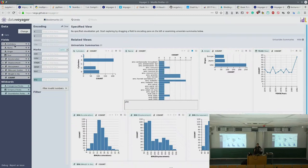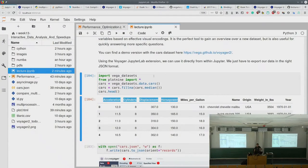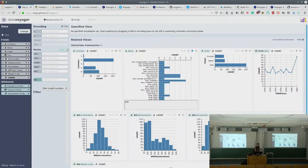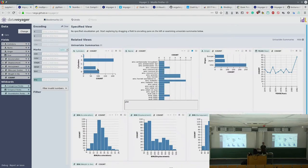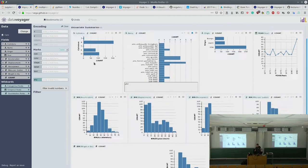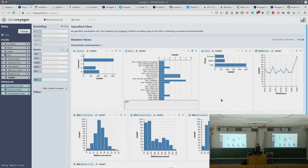Once we have a dataset, Voyager shows us all the columns — cylinders, name, origin, year, acceleration, and so on — corresponding to the columns of our cars dataset. It also tells us whether each field is categorical (marked 'a'), temporal (calendar icon), or quantitative (numbers). With nothing selected, this is the breadth-first approach: Voyager shows all univariate summaries automatically.